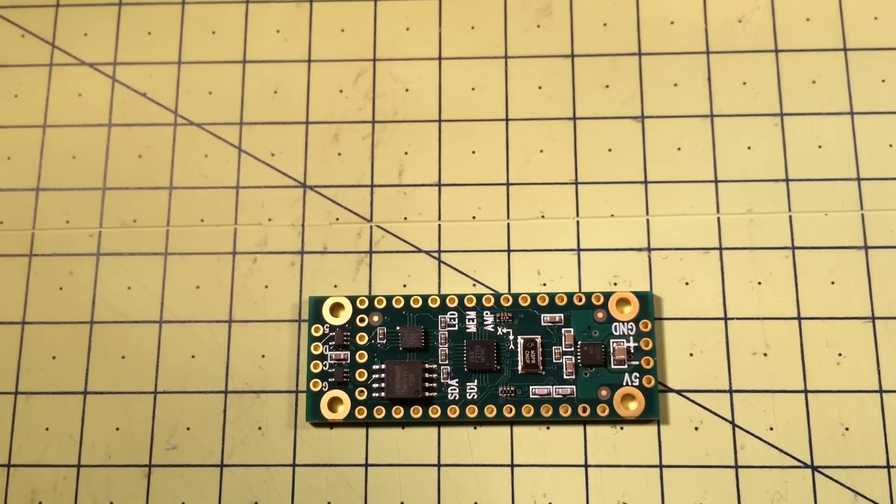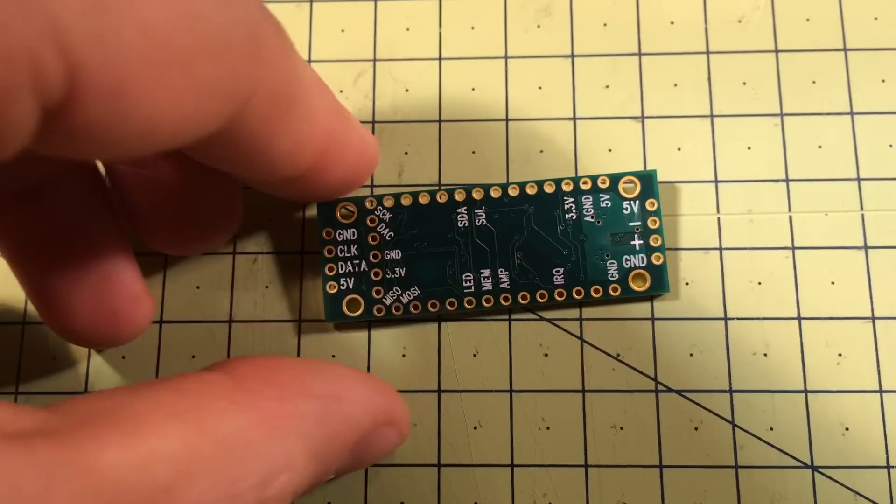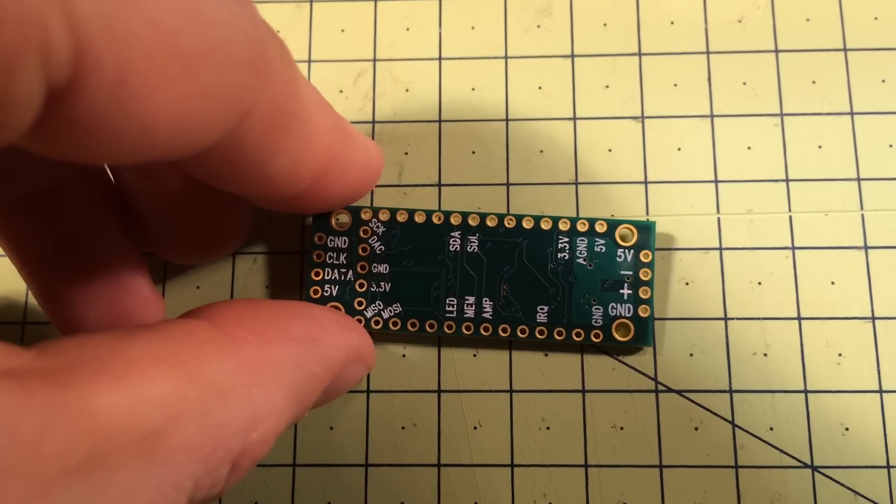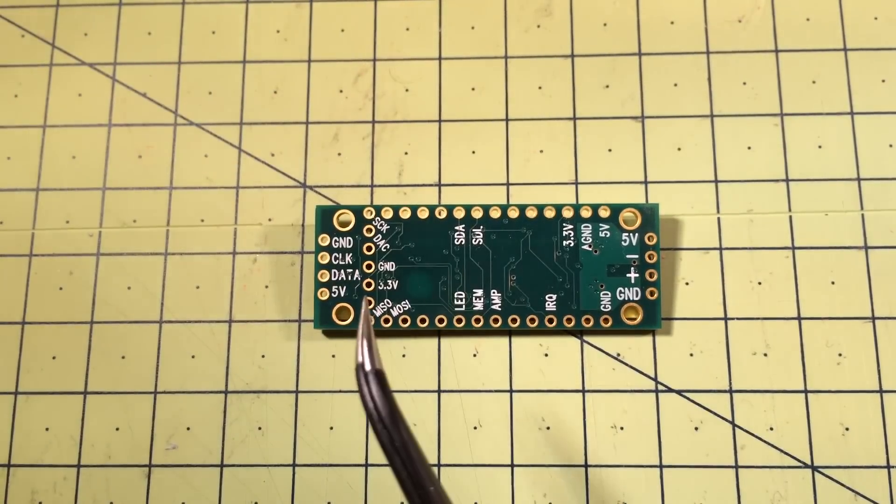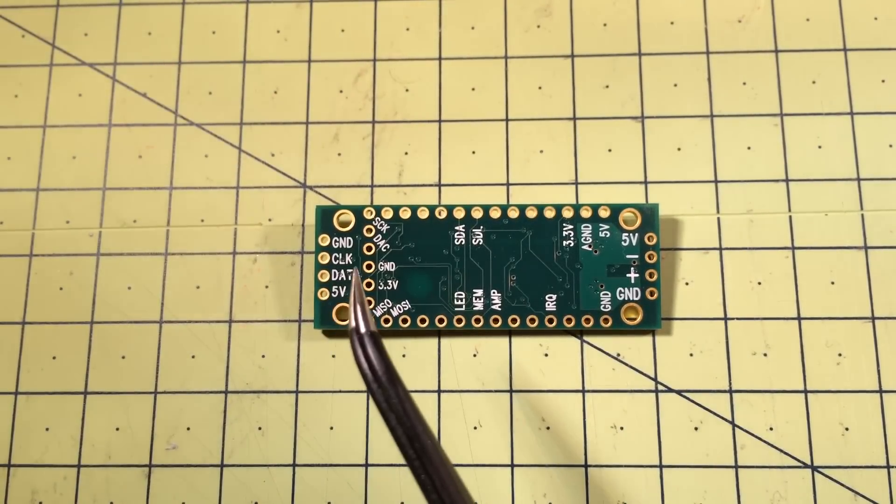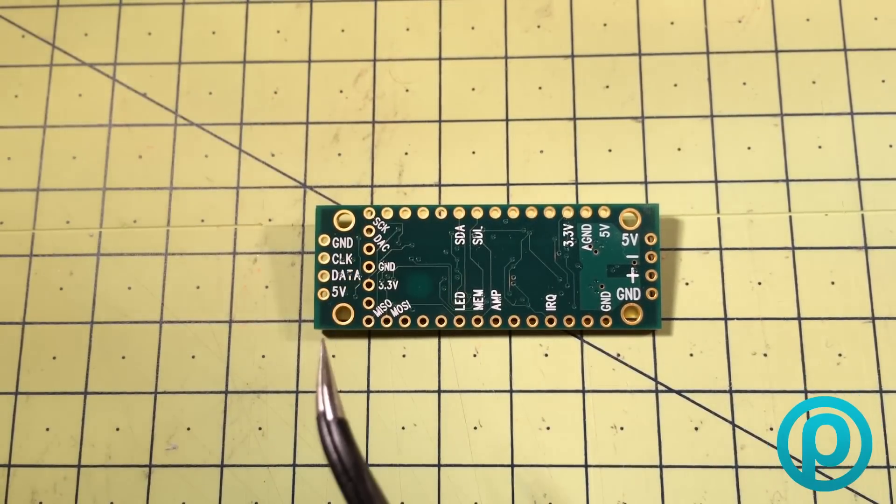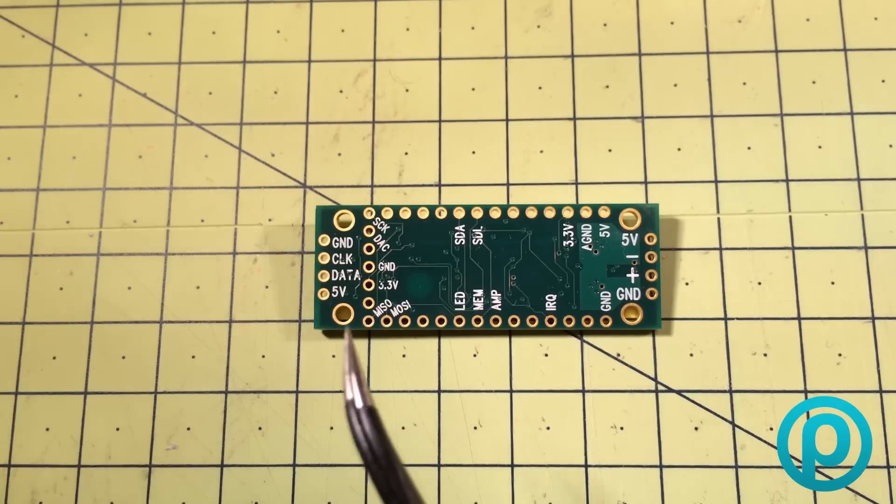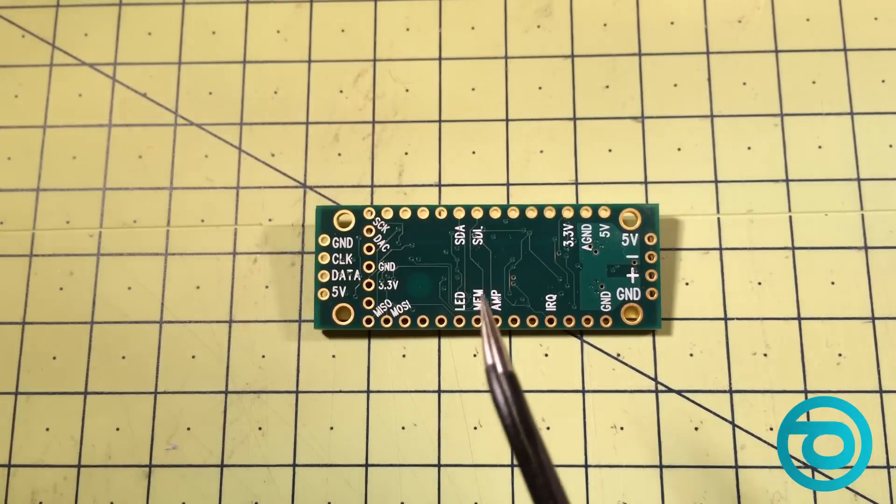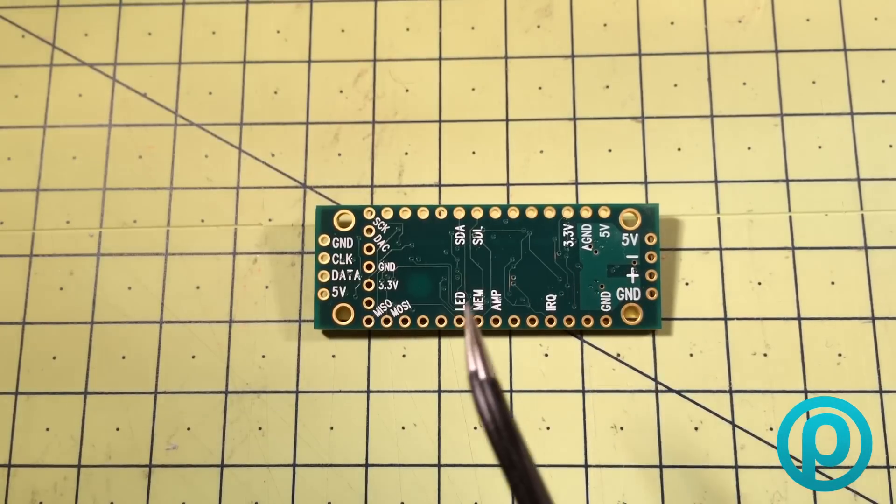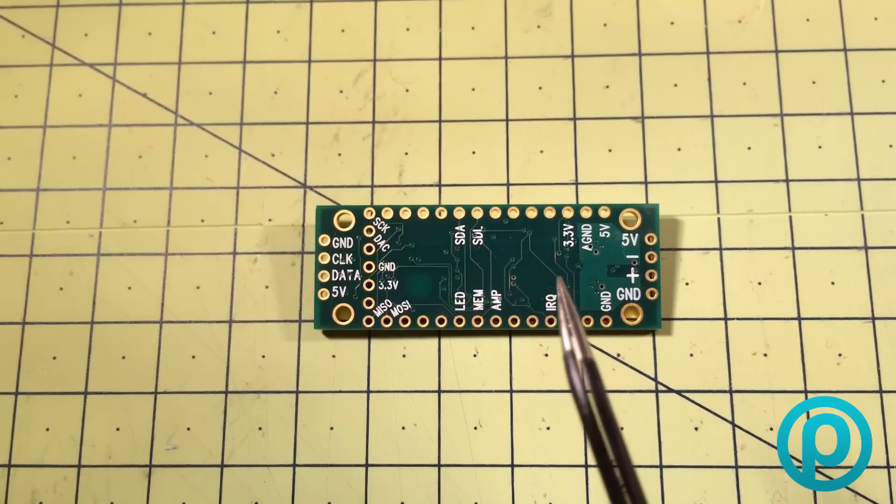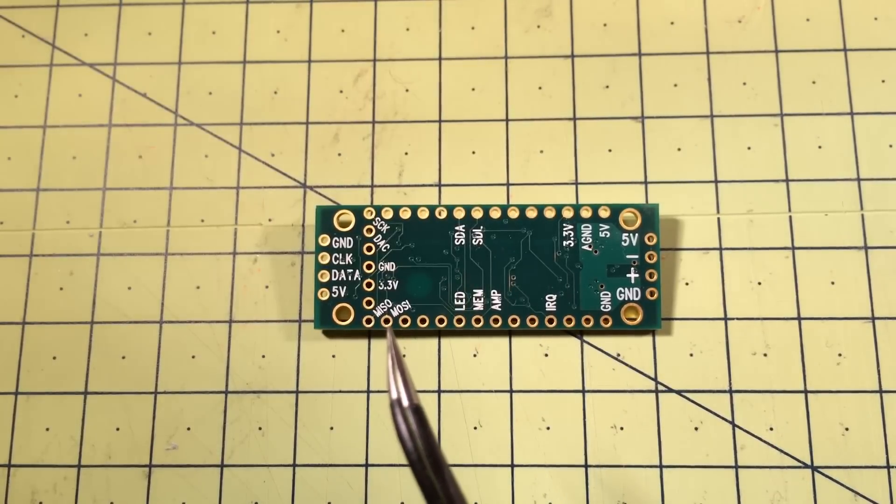So that is the Teensy Prop Shield. What you can see on the other side here is some little pinout information, so you can see how many pins it actually needs. So you've still got loads left over. Even if you're using all the functionality of the Prop Shield, you've still got tons of spare pins to use for other stuff as well.